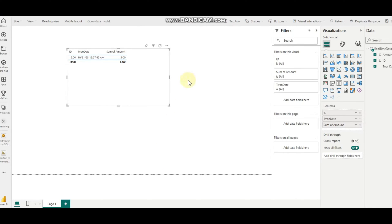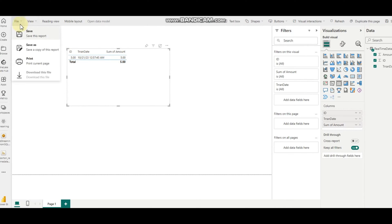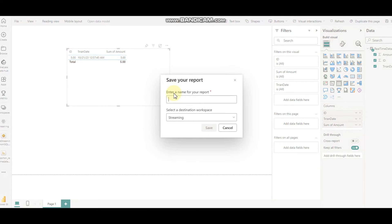Once our Power Automate job is executed, we need to refresh the page — this is a disadvantage of reporting, that we need to refresh every time. However, we're going to create a dashboard which will be live. Meanwhile, let me save this as 'Live Stream' in the streaming workspace.